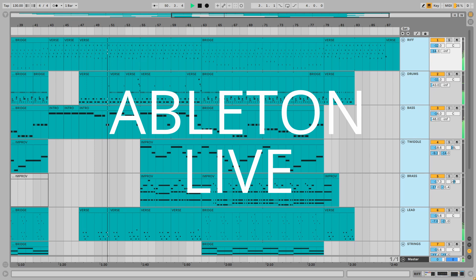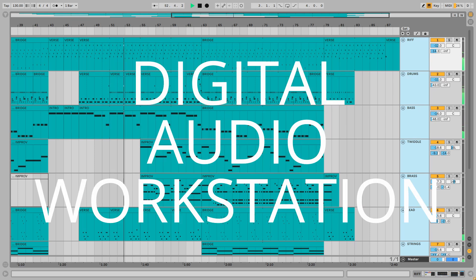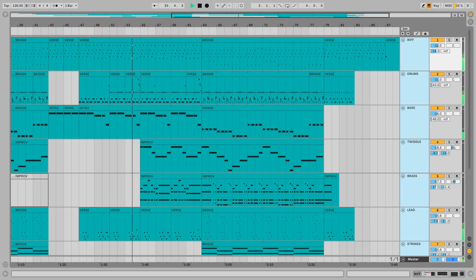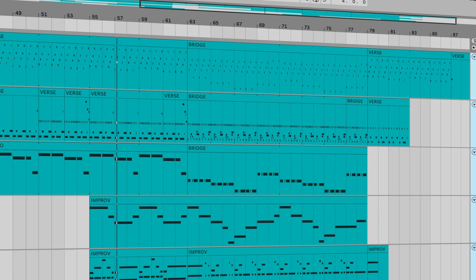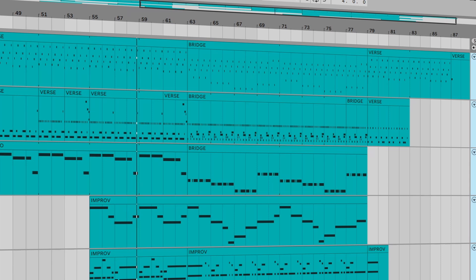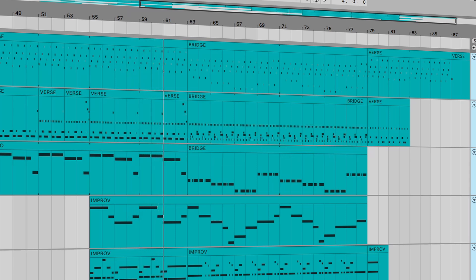Ableton Live is one of the most popular DAWs — digital audio workstations — and has some quite unique creative workflow features that set it apart from the competition. It is developed by Berlin-based Ableton and the first version was released over 20 years ago in 2001.